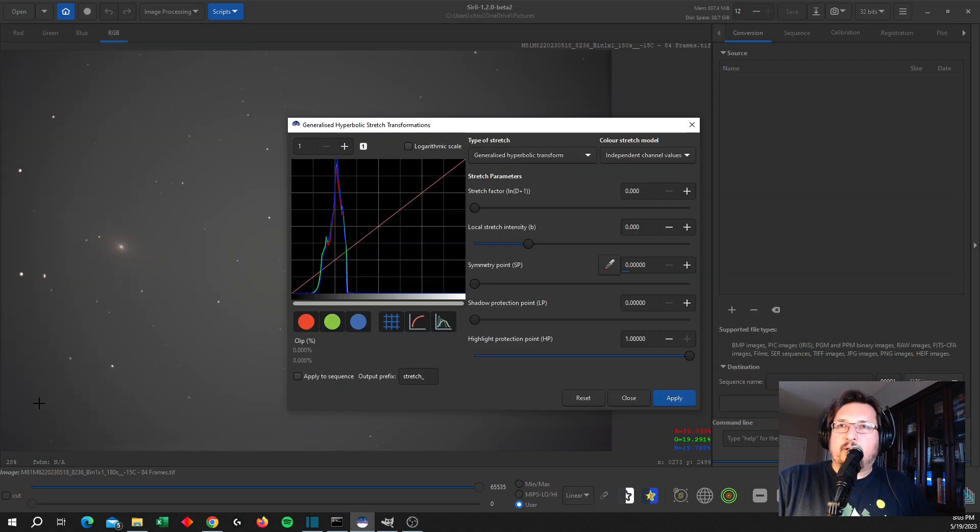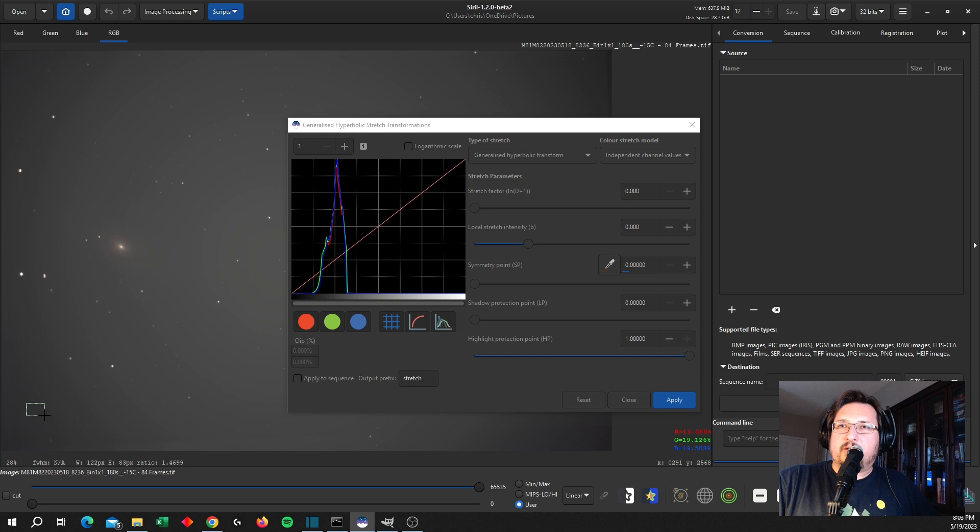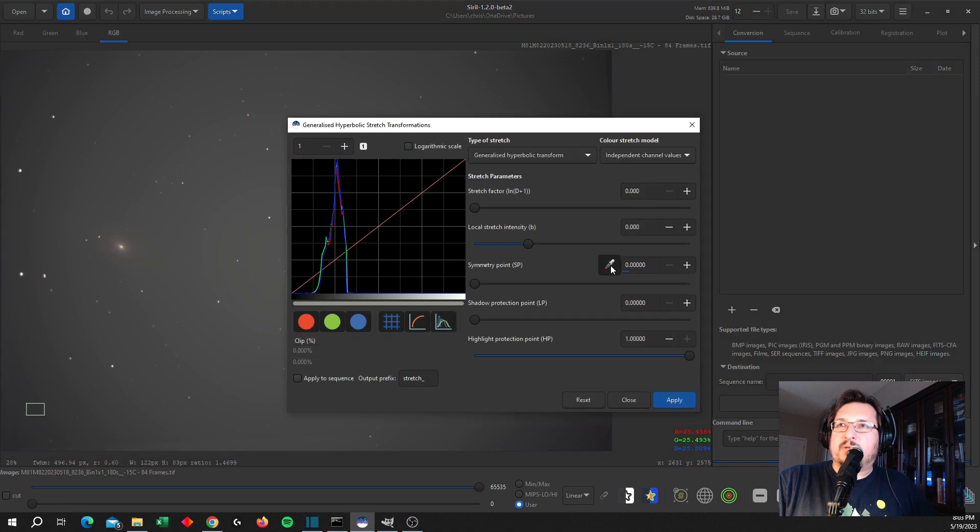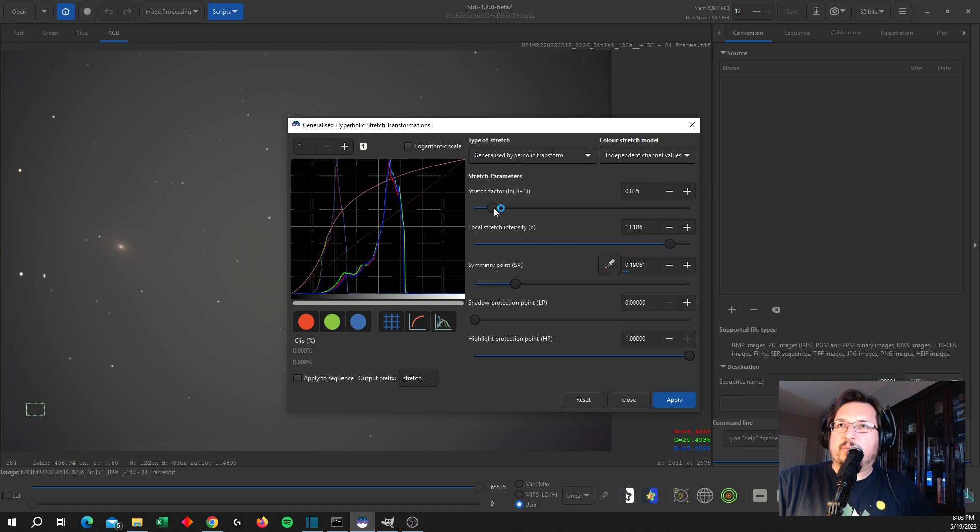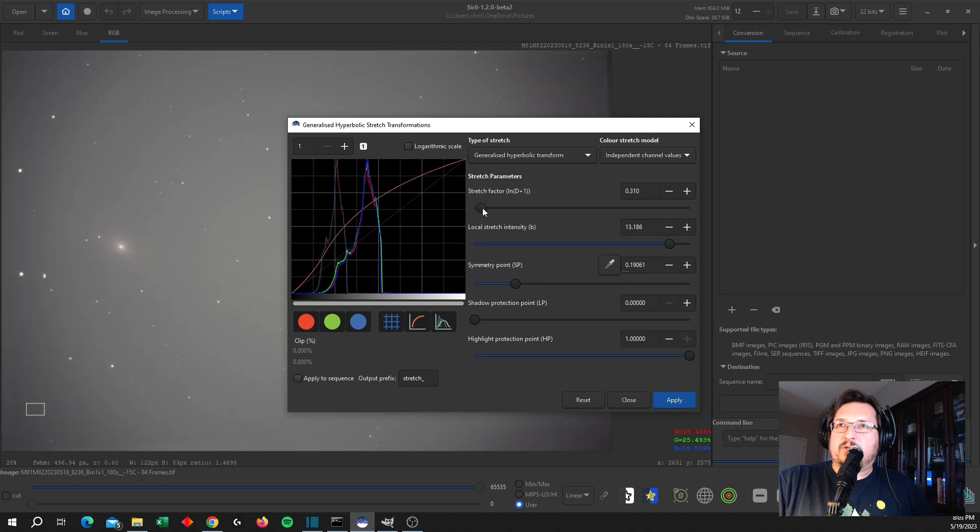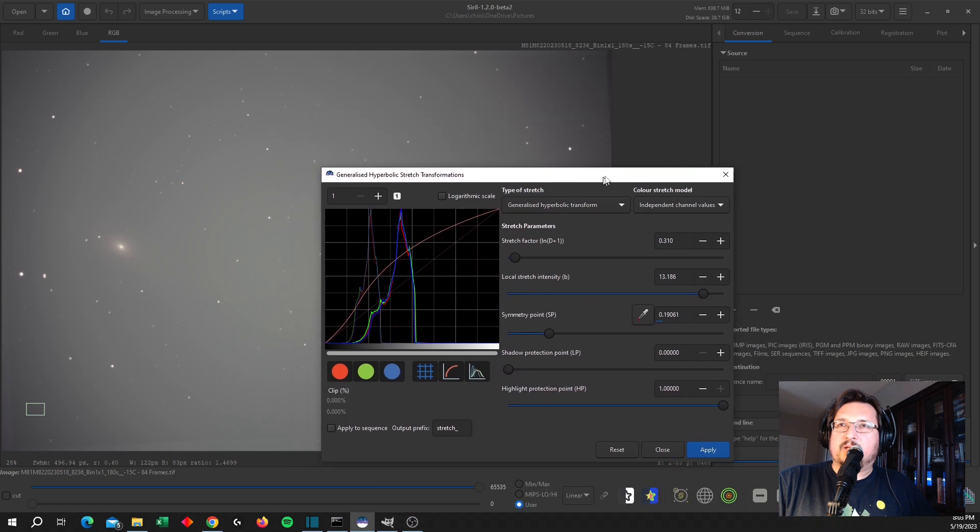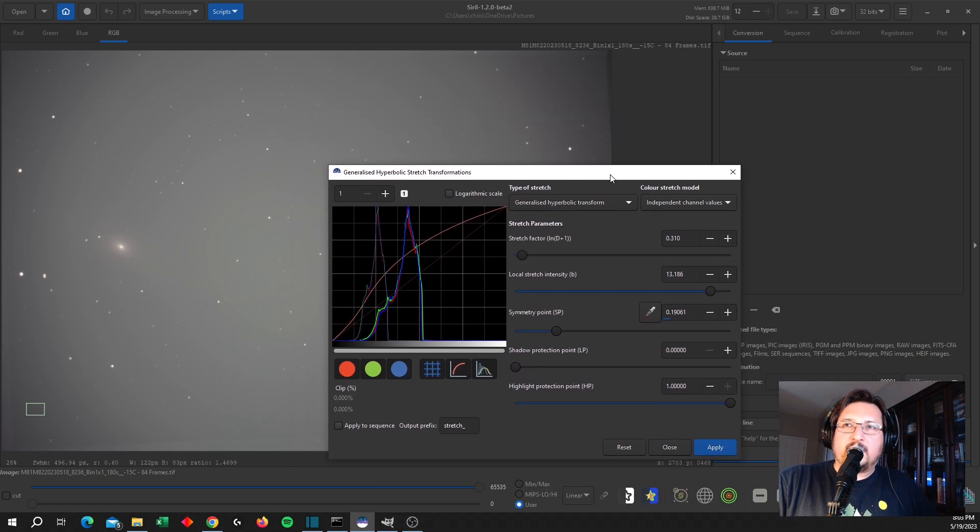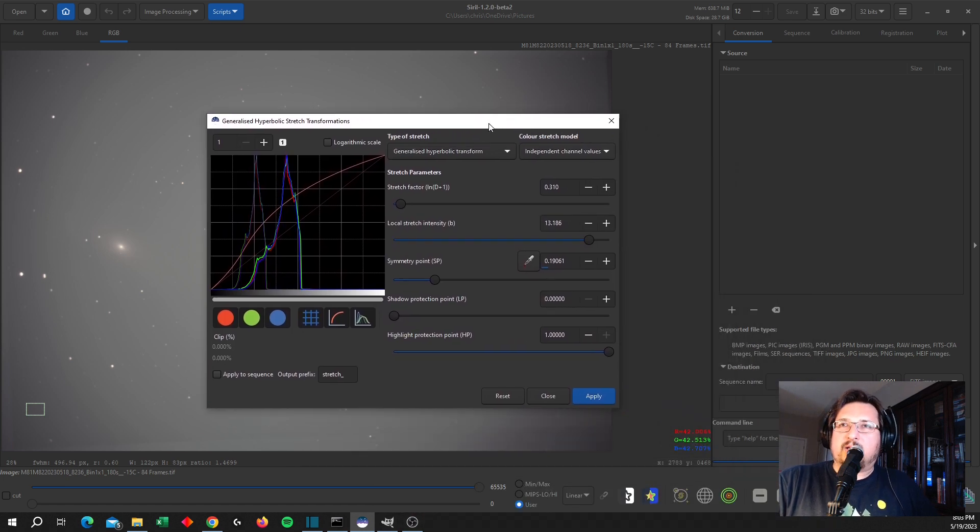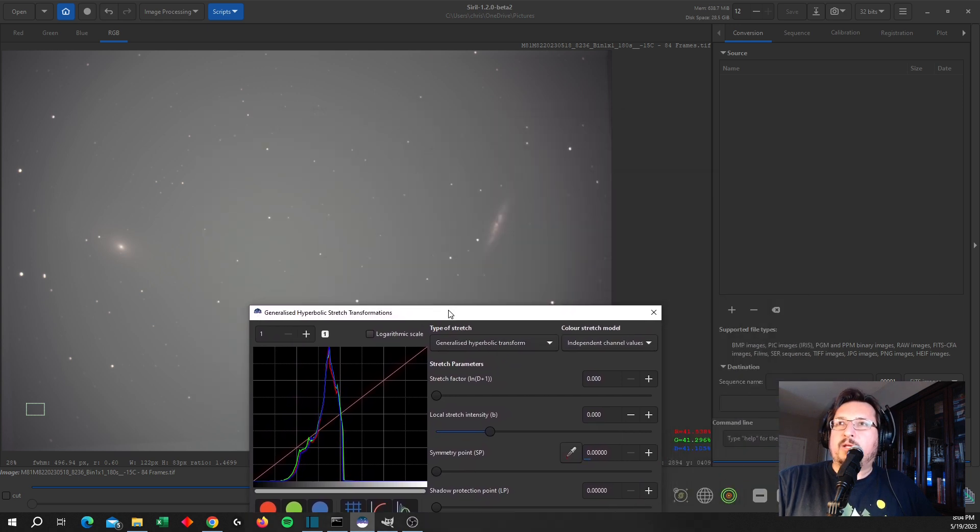And the way I do that is going up to this generalized hyperbolic stretch transformation. And here I'm going to grab a portion of the image that has a dark sky. I'm going to set my symmetry point, and then I'm going to stretch a little bit. That's too much. I'm going to stretch a little bit to just bring out a little bit of the signal that may have been hidden within that dark area. So I'm going to apply this.